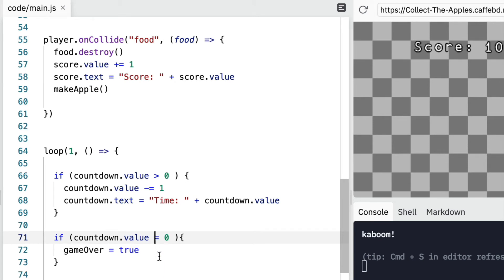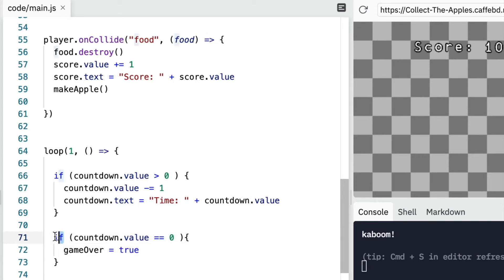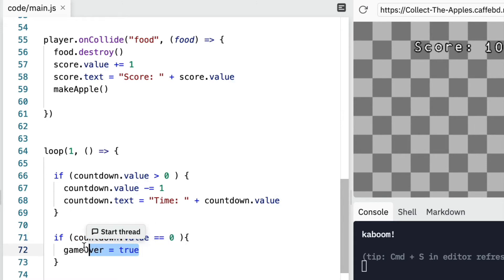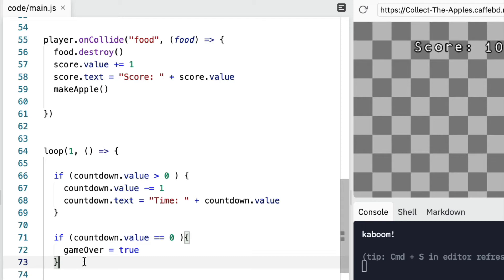Here, we're not making it zero. I'm checking if it is zero. So in many programming languages, we use double equals when we are checking. And the clue that we're checking is that we've said if. So if this is equal to zero, then game over is true.